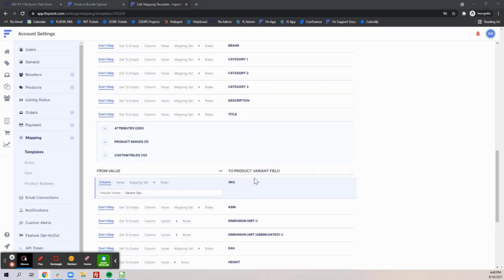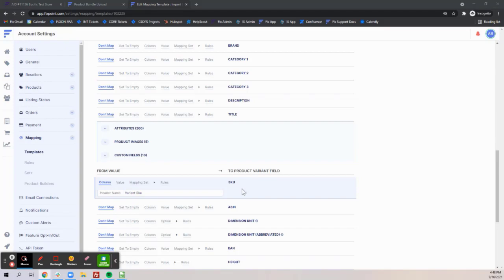The last section is the product variant where SKU is required and this must be a new SKU.